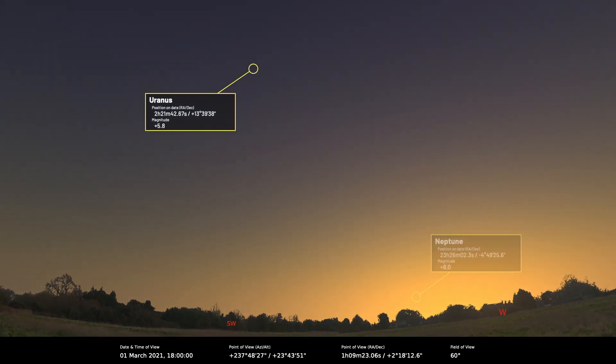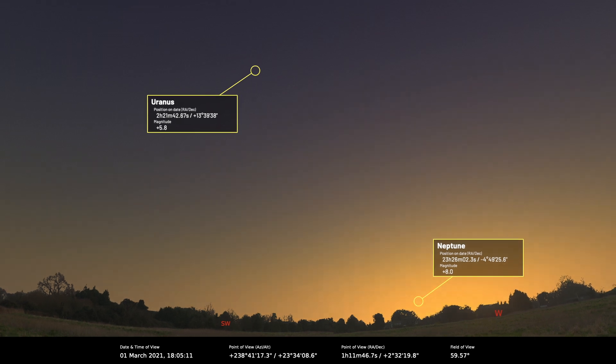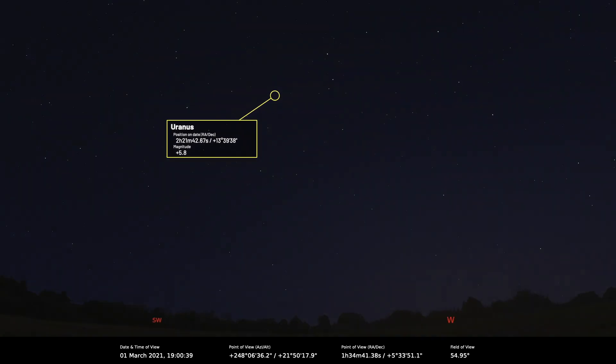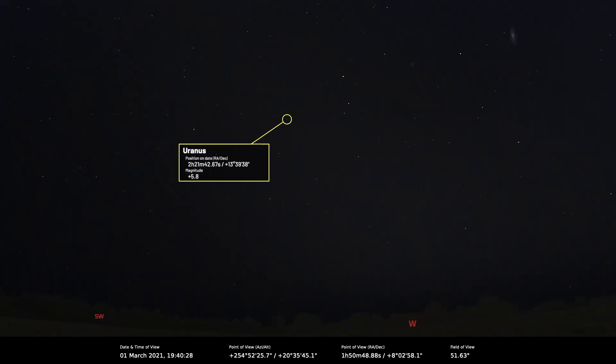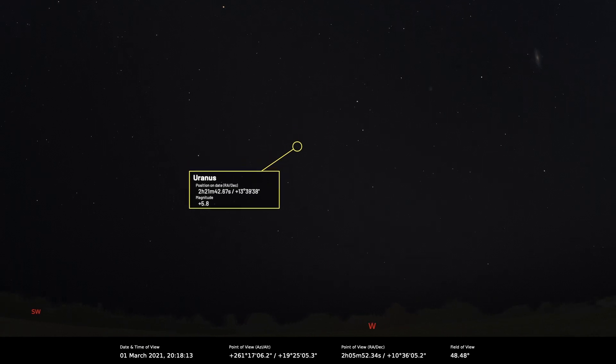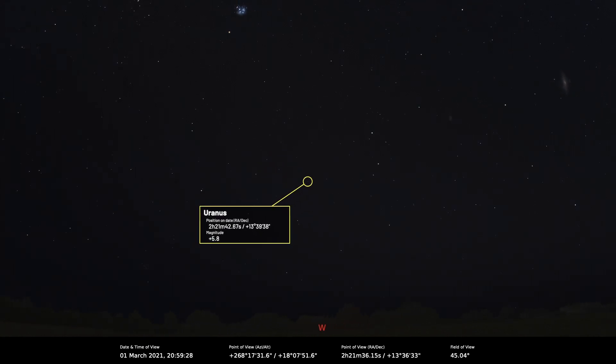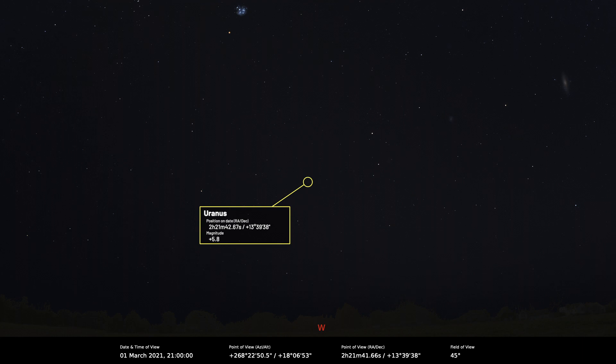Neptune is in solar conjunction on the 10th of March so it's not visible, and Uranus has its observing window closing very rapidly as the evening twilight comes up to meet it. So we're going to have to wait until later on in the year to catch up with those two planets. It's interesting that you get these periods where everything moves out of the way at the same time so you're bereft of planets to look at really in the sky.